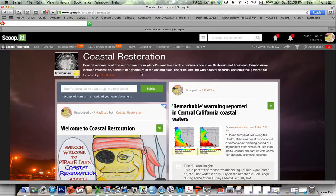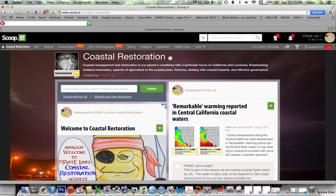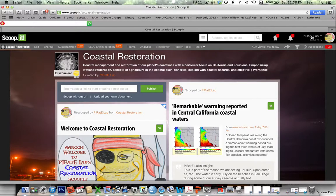Just to continue with that orientation, here we have the name of the particular ScoopIt site we're talking about. This is the person that created it — in this case, that's me. We have some alerts here.